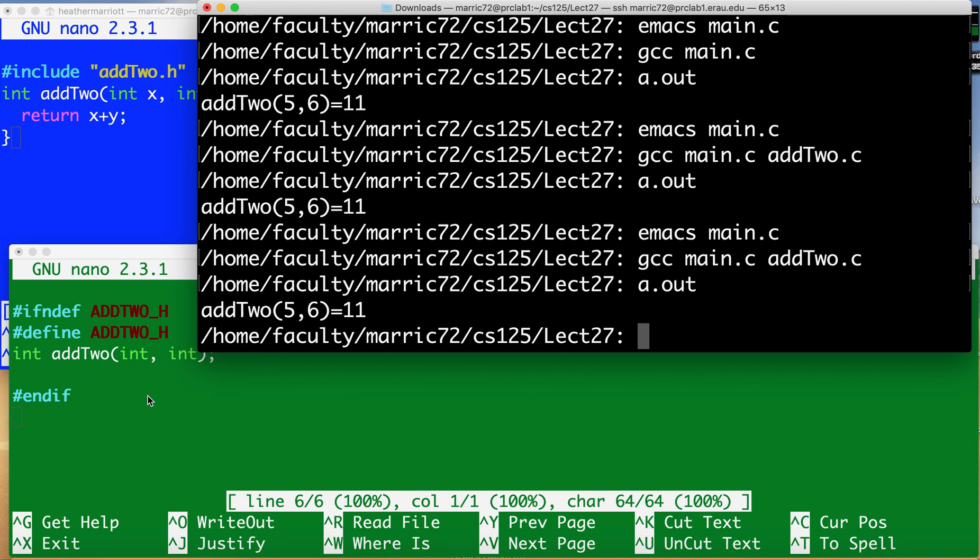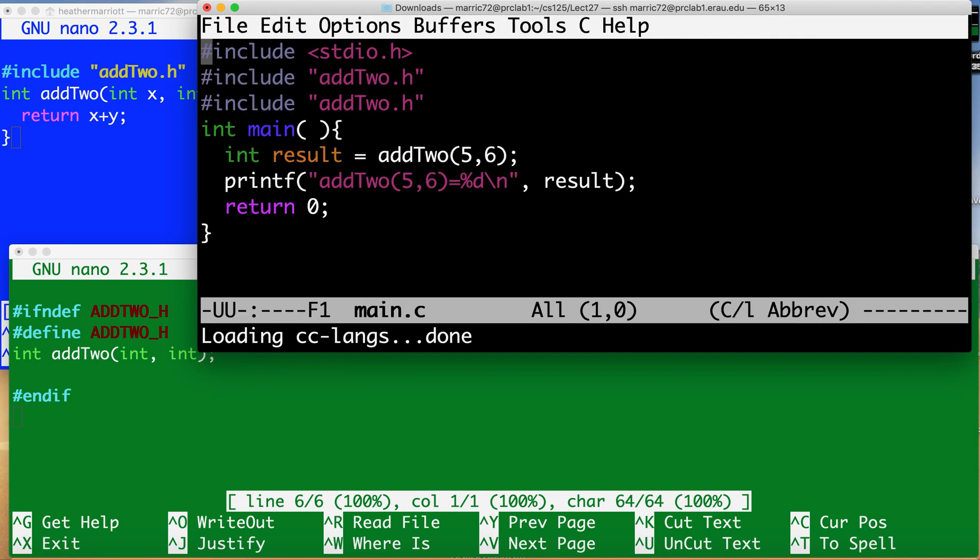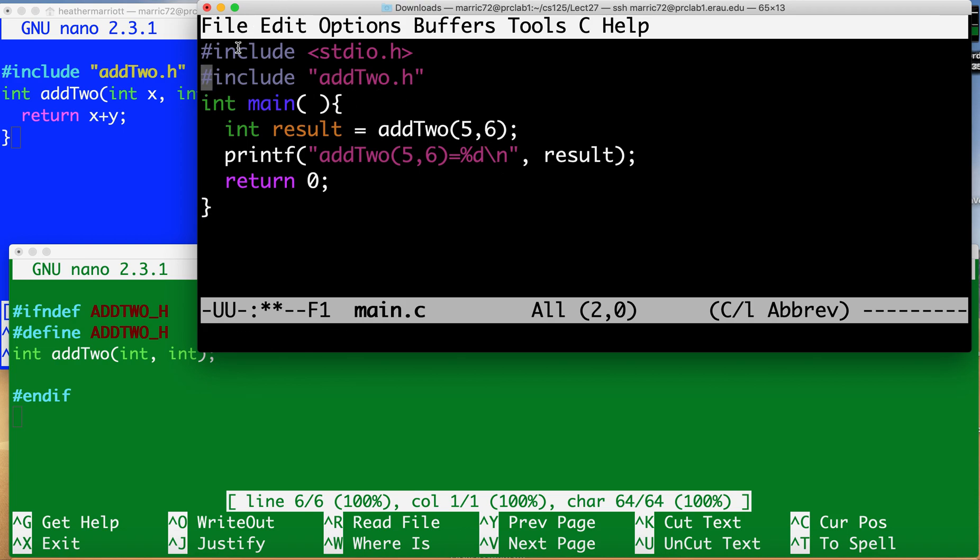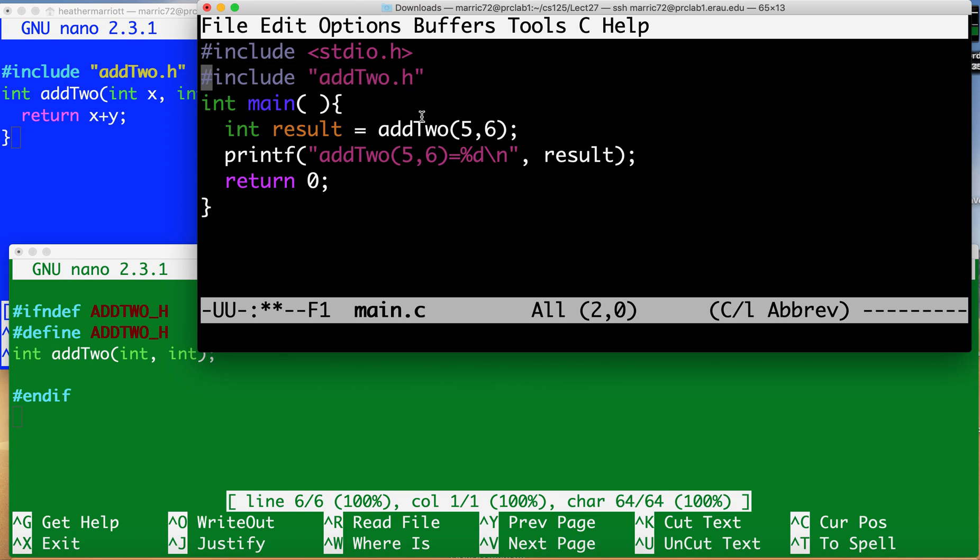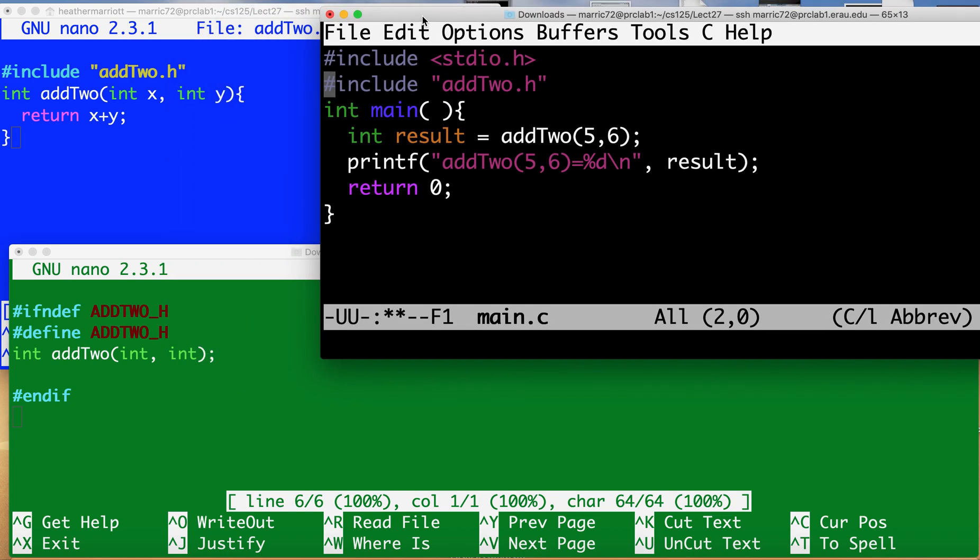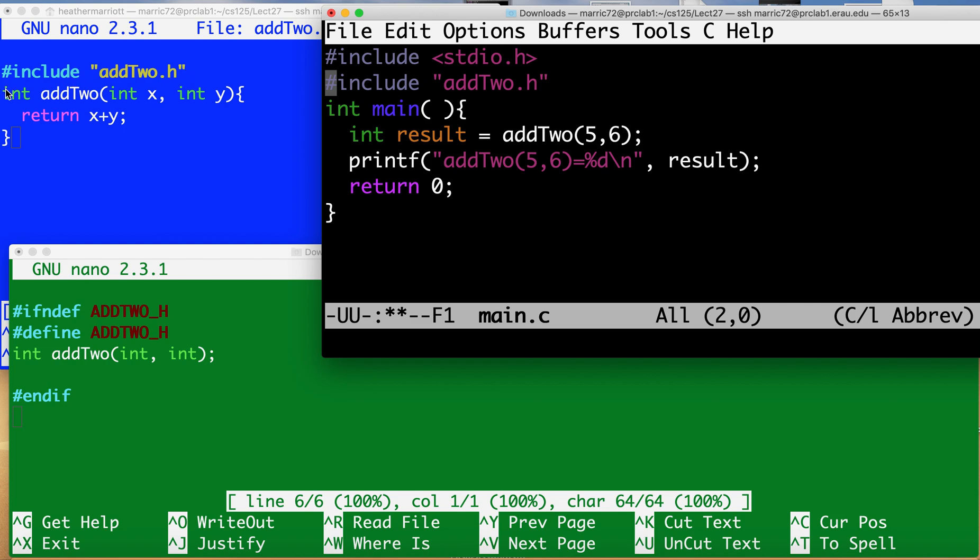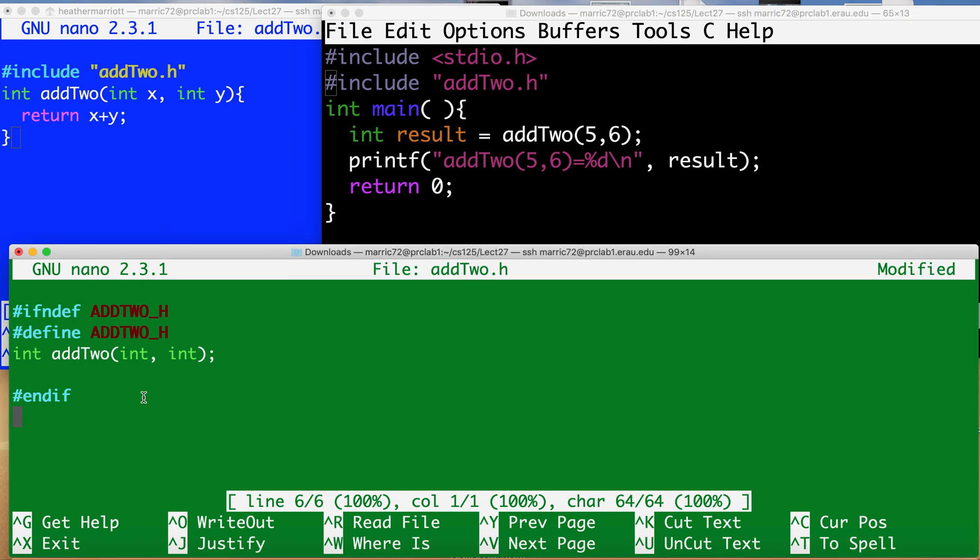So that was just a very simple example. Let me bring up my main again so you can see all three of those files that are working together side by side. So we've got our main and we're including any header files that have prototypes for functions we want to use. We've got another file that has the body of our function and then we've also got the header file down here.